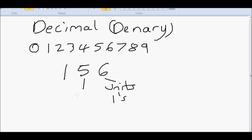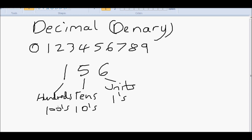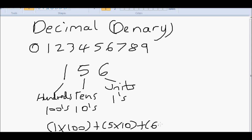The 5 is in the tens like so, and the 1 is in the hundreds. So what this actually means is we have 1 times by 100 plus 5 times by 10 plus 6 times by 1 equals 156.